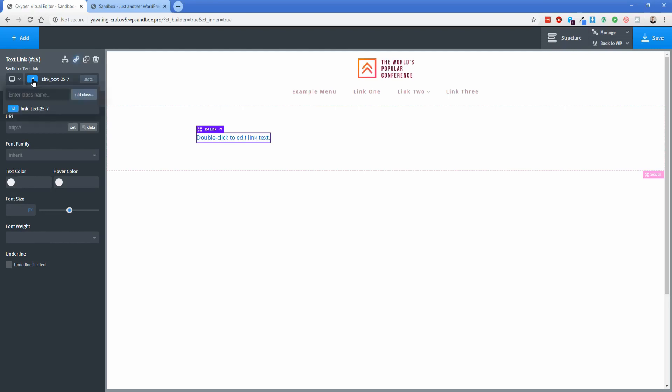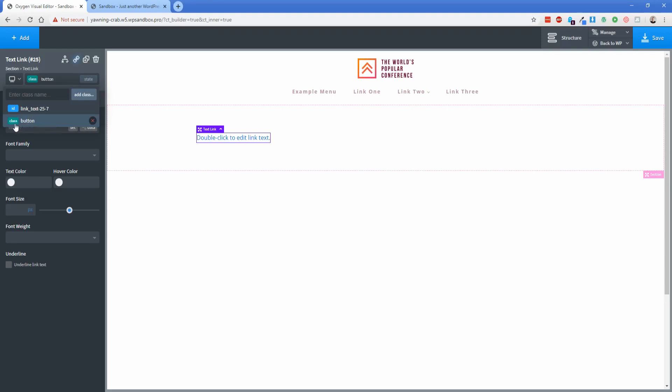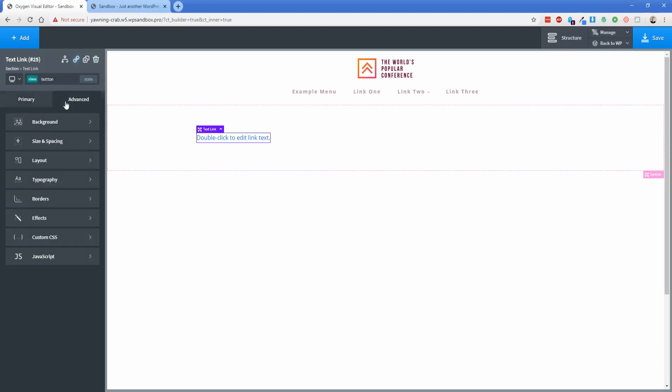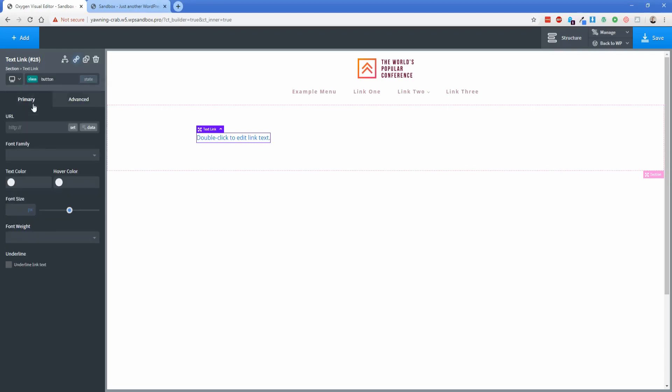If you click on that you have the ability to enter a class name. Now this class name is something that you'll probably want to keep really consistent and make the naming really simple. So for instance we're just going to call this first one button and then what's going to happen is that anything that you apply to the class called button you can assign to any other element like a text link or whatever else this class applies to and all the styling options that you configure here in the styling window is going to copy over to that element as well automatically.